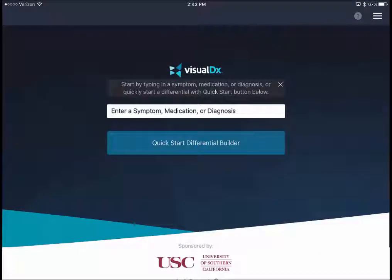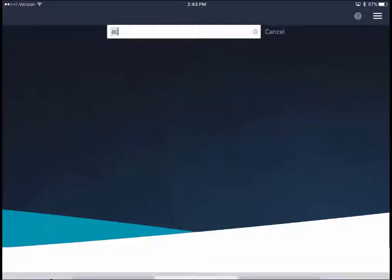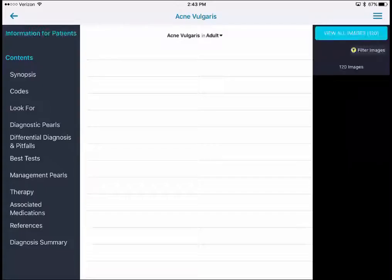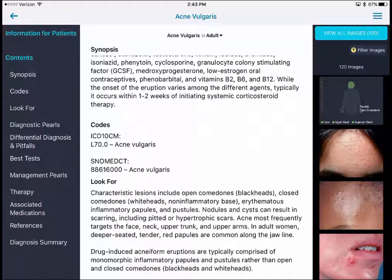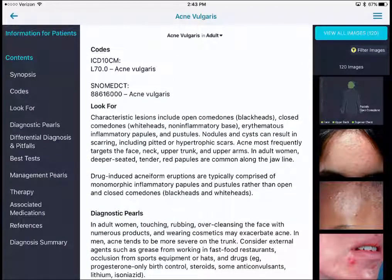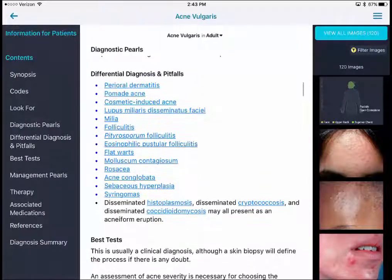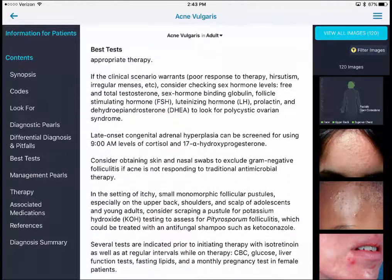Once the app is installed and you're logged into your account, there are a couple of ways to approach VisualDx. You can enter a symptom — I'll search for acne. You get some similar information to UpToDate but it's more succinct and less detailed. You get a synopsis, ICD-10 codes, SNOMED codes, diagnostic pearls, differential diagnoses, and information about best tests, management, and medication. The key feature that makes VisualDx distinct is its incorporation of images — you can scroll through a column of pictures of the particular diagnosis.